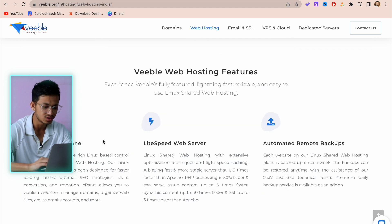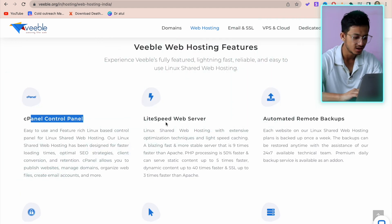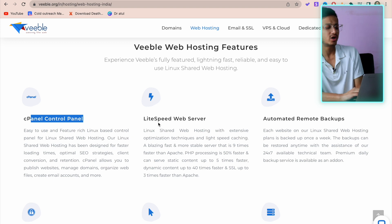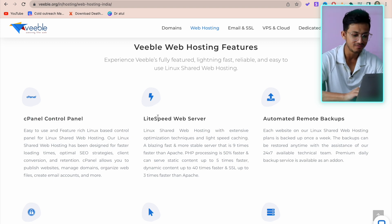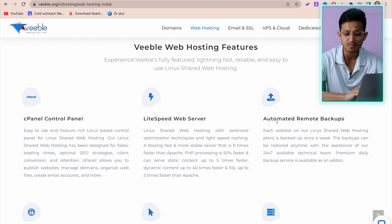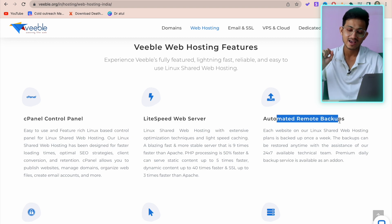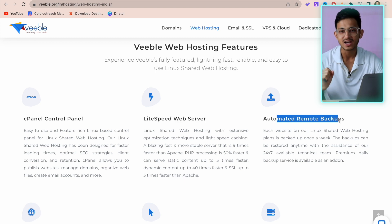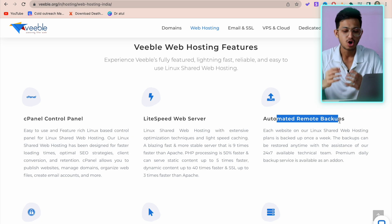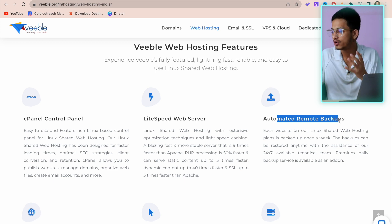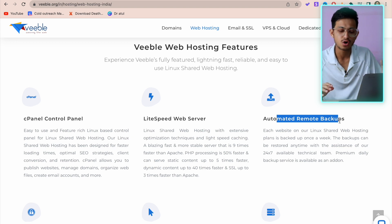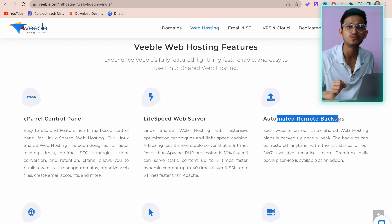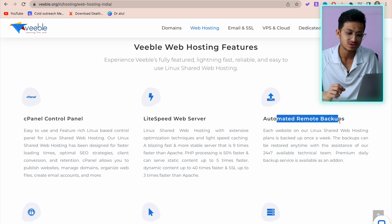Let's come to the features of this hosting. You have cPanel - cPanel is very important and enables you to control your hosting. Then you have Lightspeed web server, automated remote backups. The good thing is they're giving you automated backups for your website on almost every plan, which you have to pay around five to ten dollars extra on other hosting, but they're giving it for free on every plan.